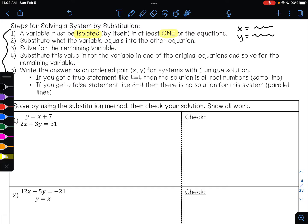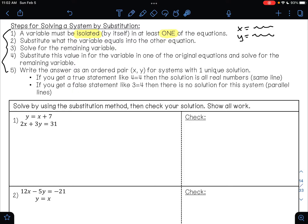If I look at example one, we have two equations: y equals x plus 7, and 2x plus 3y equals 31. This equation has y equals, so this equation has a variable isolated — that's good. That means we can continue on using the substitution method.